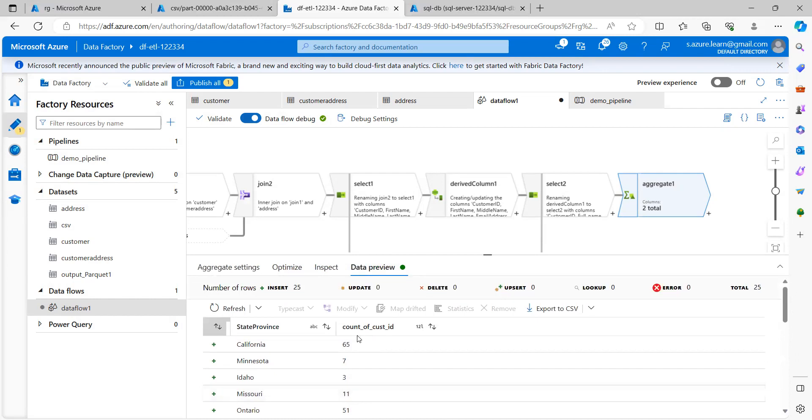So in this lesson, we checked how to do the aggregation by using the data flow in Azure Data Factory. I hope this session is helpful. If it is informative, then please like and share the video and subscribe my channel. Thank you.